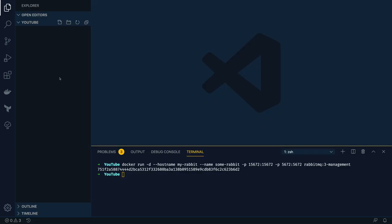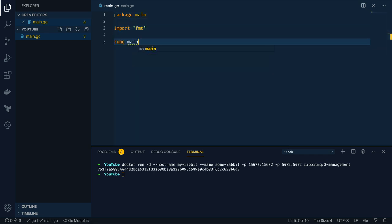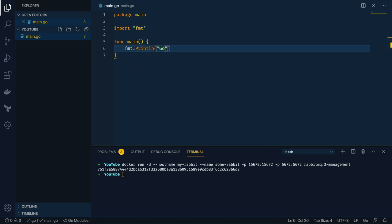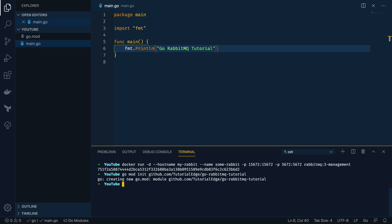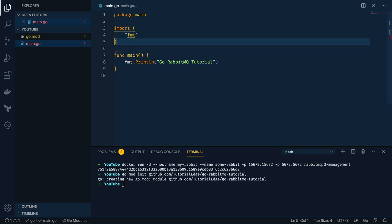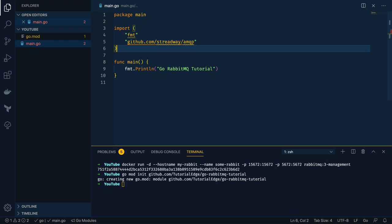With that in place let's start writing some Go code. I'm going to create a new file called main.go and start with a simple placeholder application with func main and fmt.Println. In the root of the project directory I'm also going to initialize the project to use Go modules by calling go mod init github.com/tutorialedge/go-rabbitmq-tutorial. The first thing we want to do is import the package we're going to use to interact with RabbitMQ, which is github.com/streadway/amqp — the Advanced Message Queuing Protocol package.